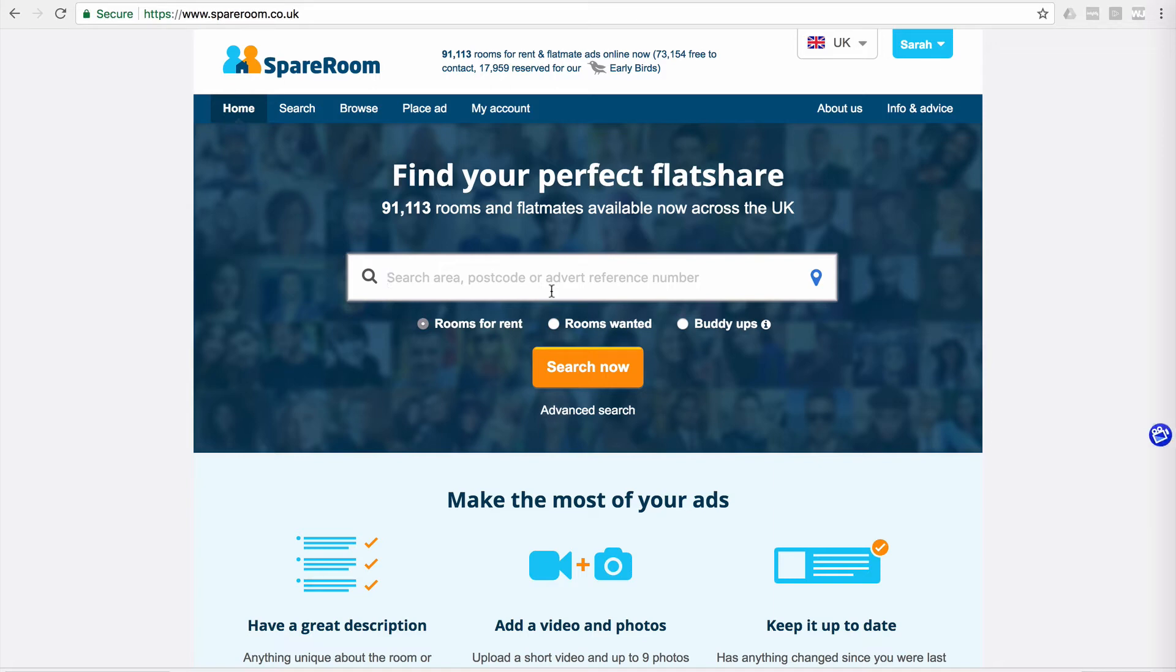Hey everybody, just a quick video to let you know that things on SpareRoom have changed. So for those of you that are looking to compare room rents in a particular area,